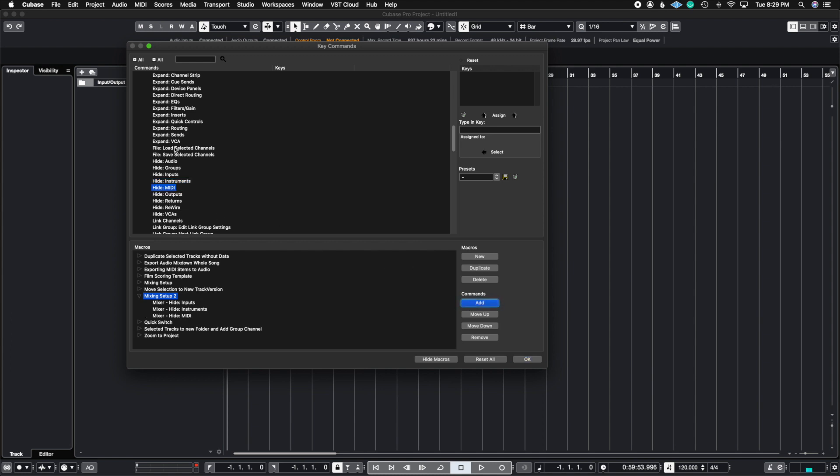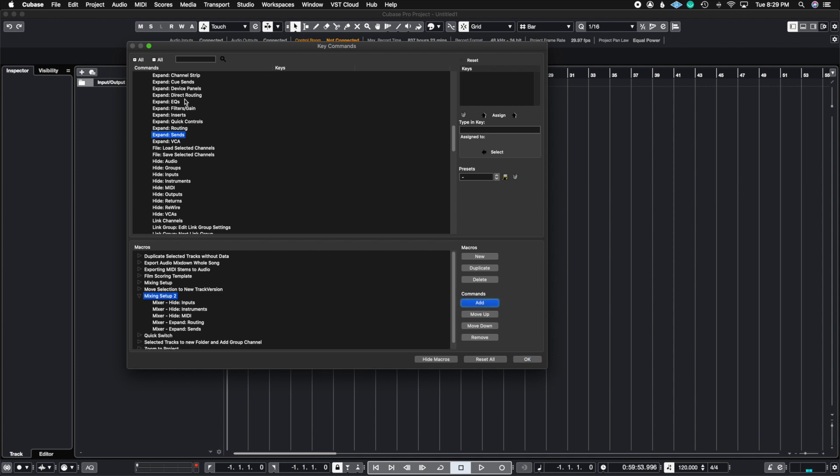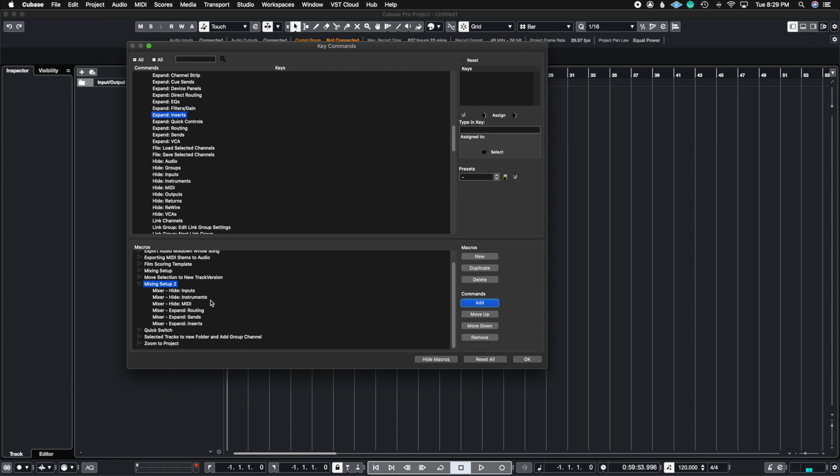And also what I want to do is expand, let's say, my routing settings. I want to expand my sends and I want to expand my inserts. This is what I want this macro to do.